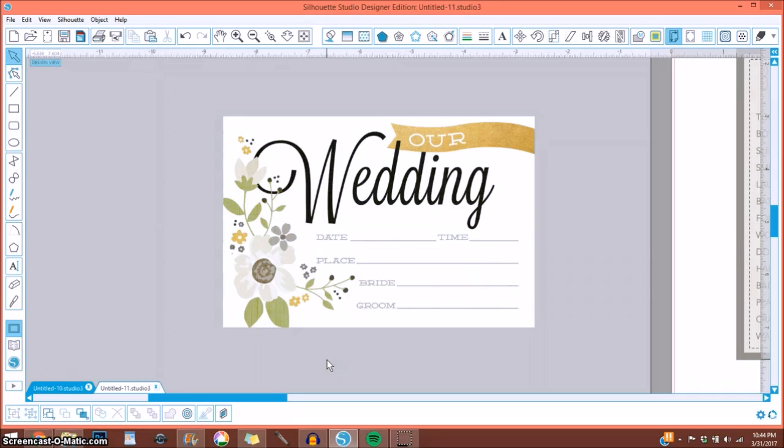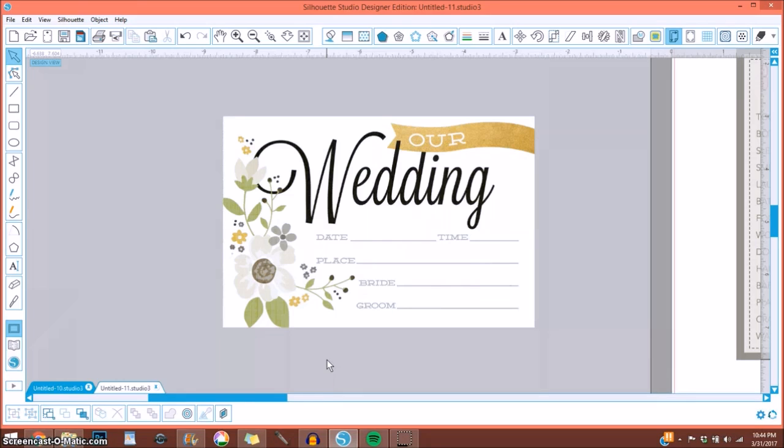So I'm on my Silhouette Designer Edition Studio. If you do not have the Designer Edition, it may look a little bit different, but you should be able to alter in the same way. Let me first show you from that video what the journaling card ended up looking like when I was done with it.